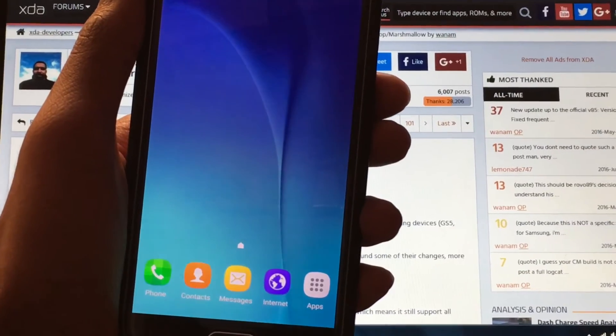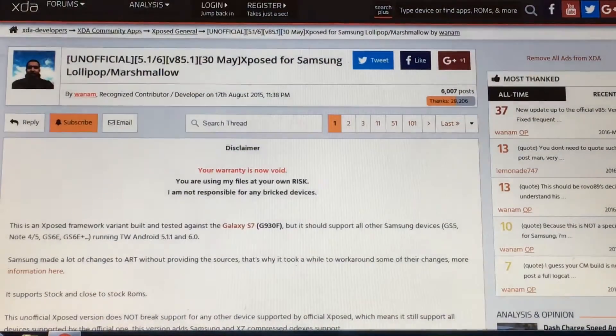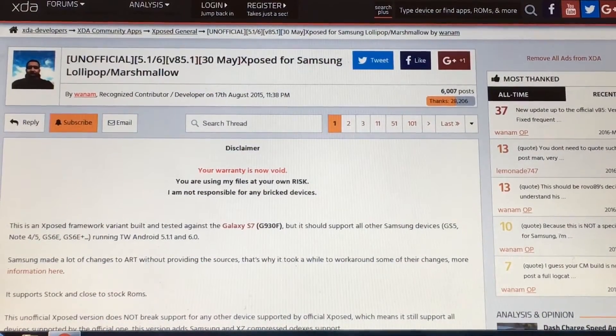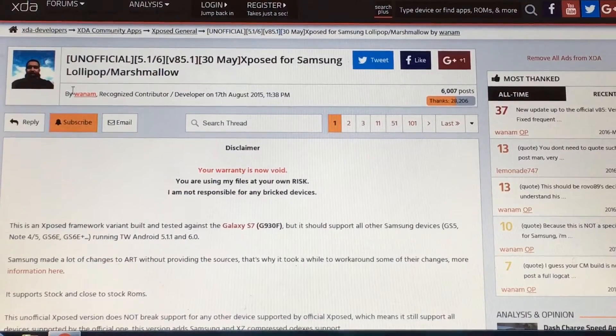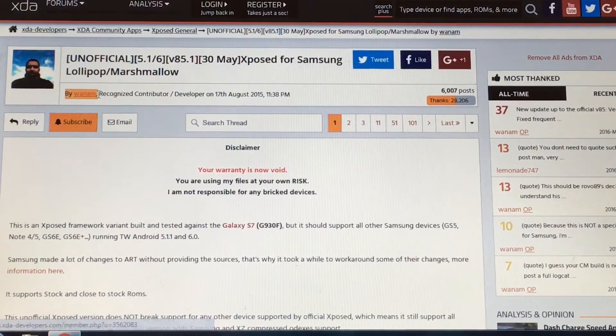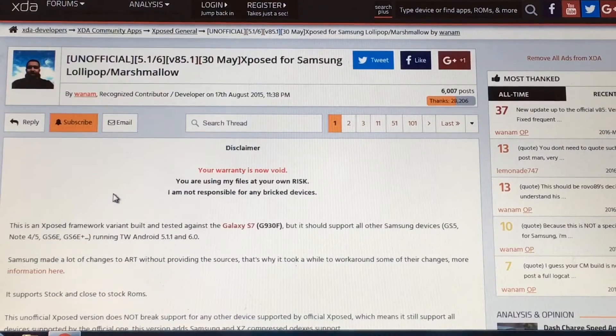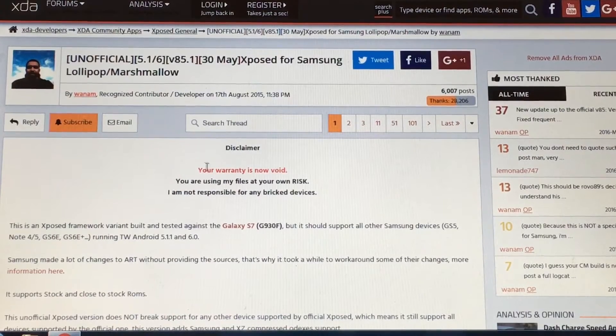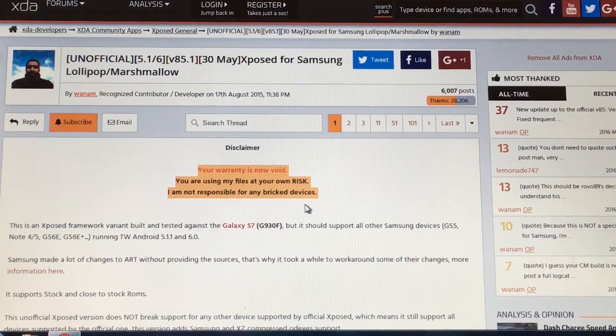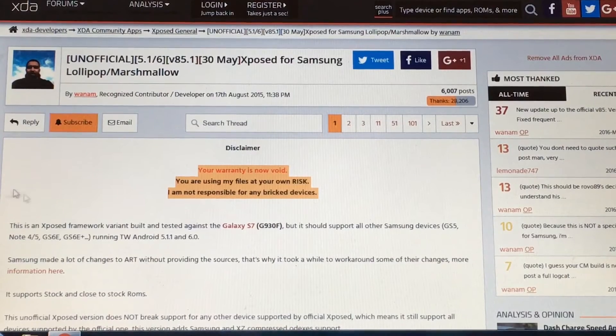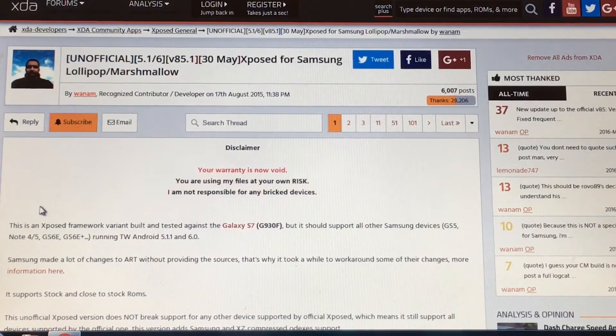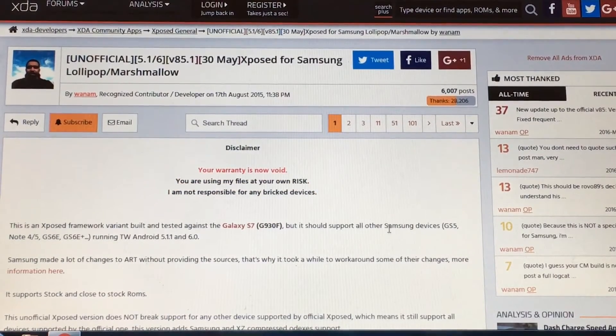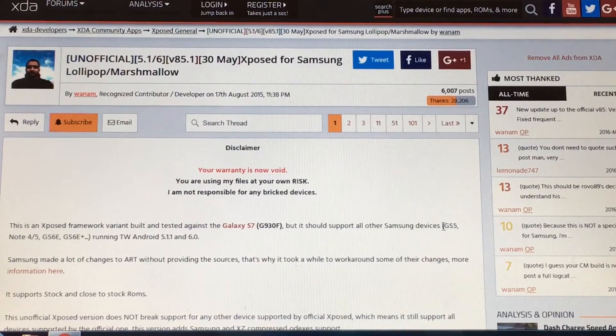Then go to the link in the description below which will bring you to this XDA thread. Here you can see this Xposed module is modified by Wanam and it will work on any Samsung devices like Note 4, Note 5, S6, S6 Edge, S6 Edge Plus, etc.